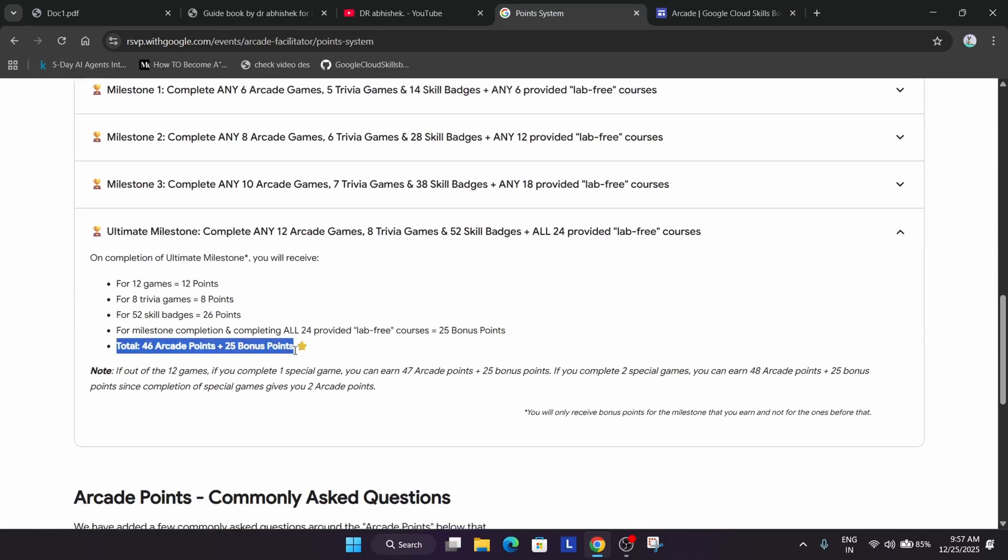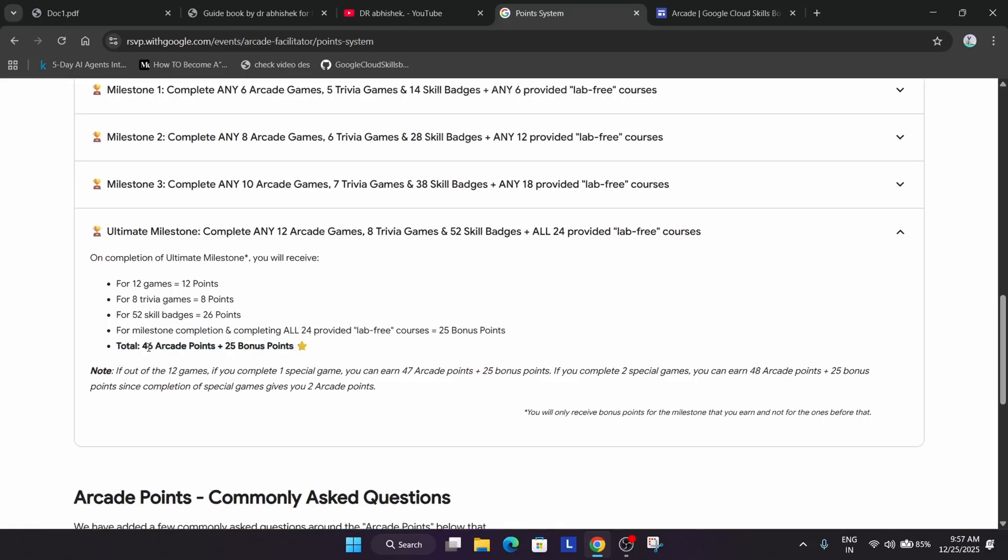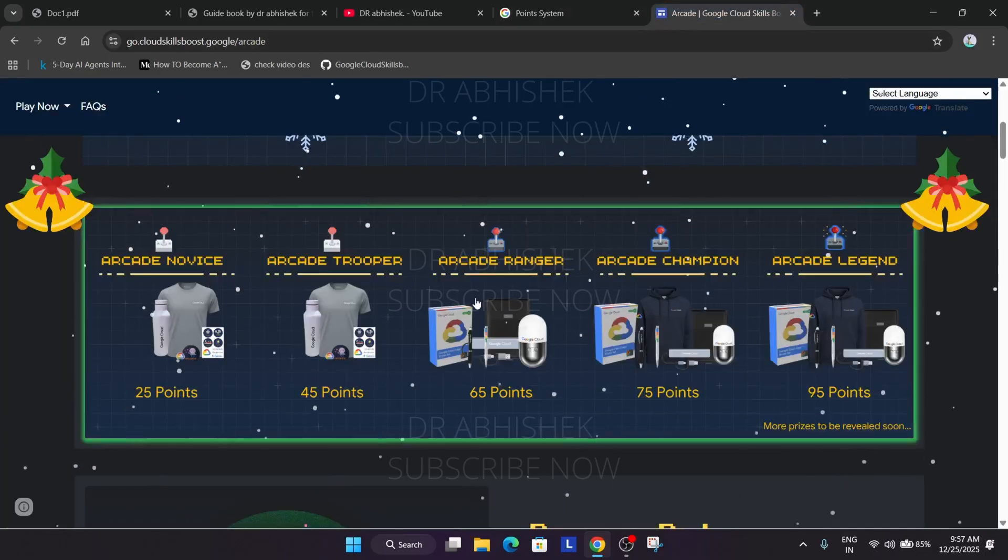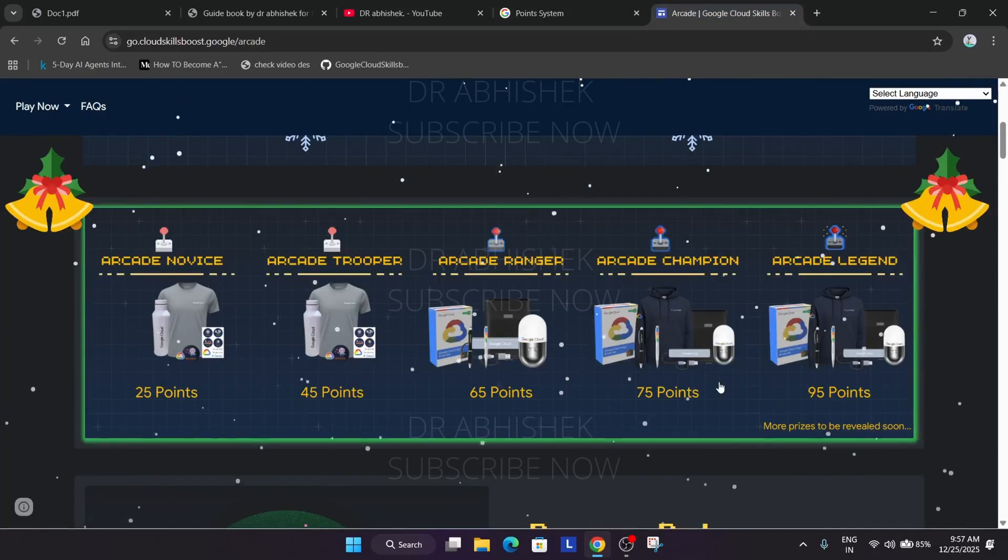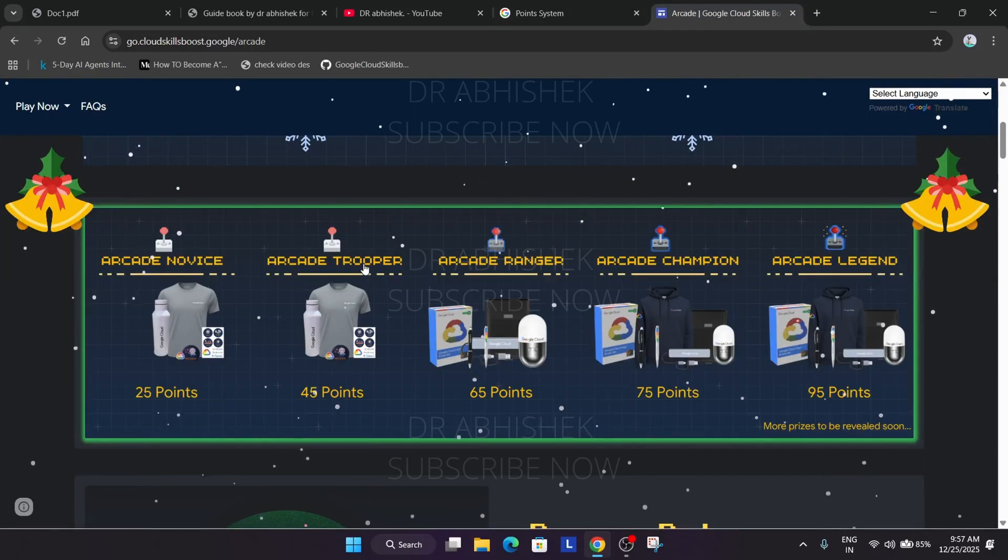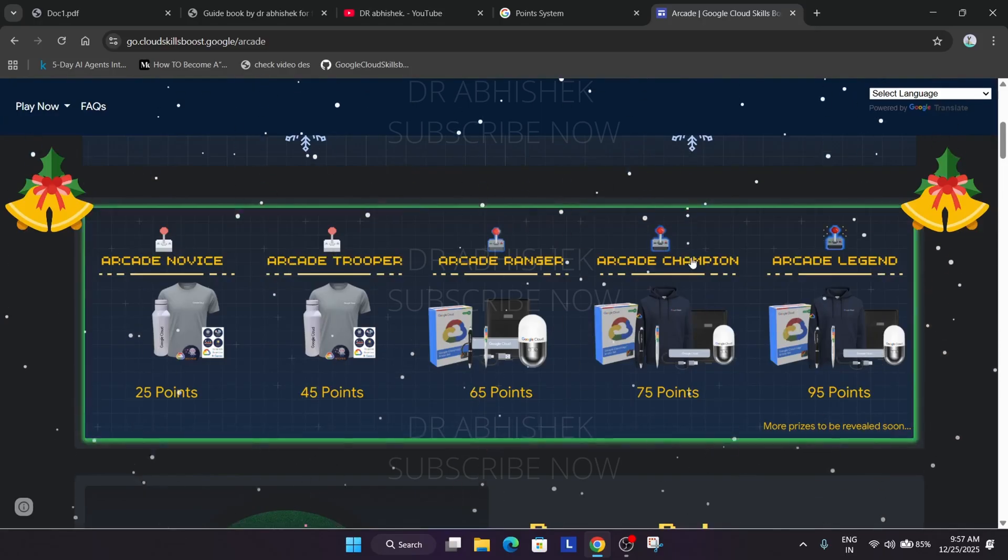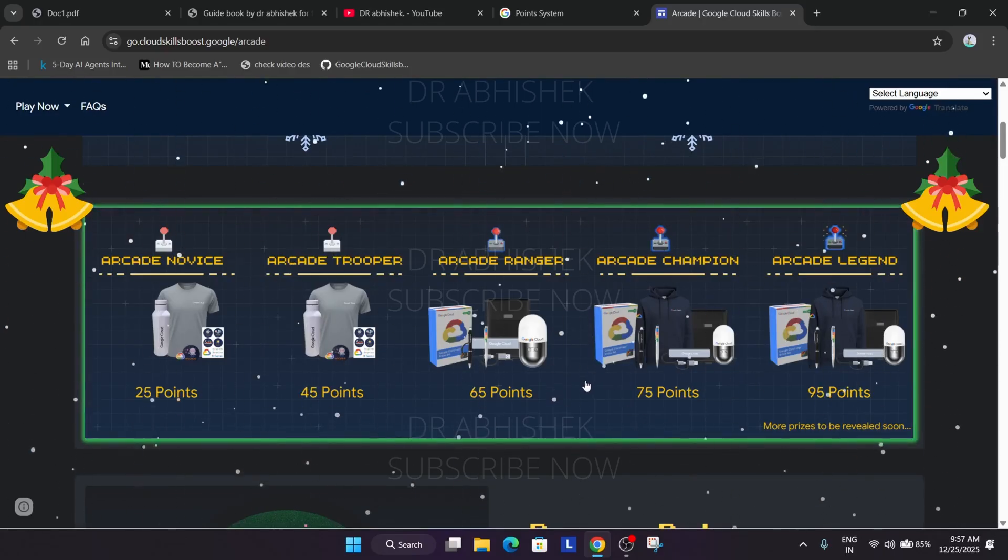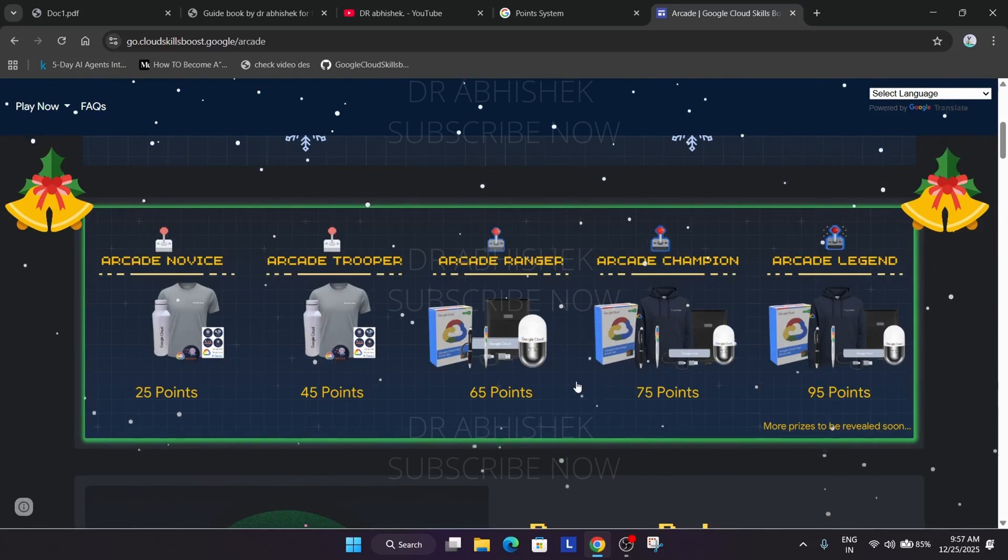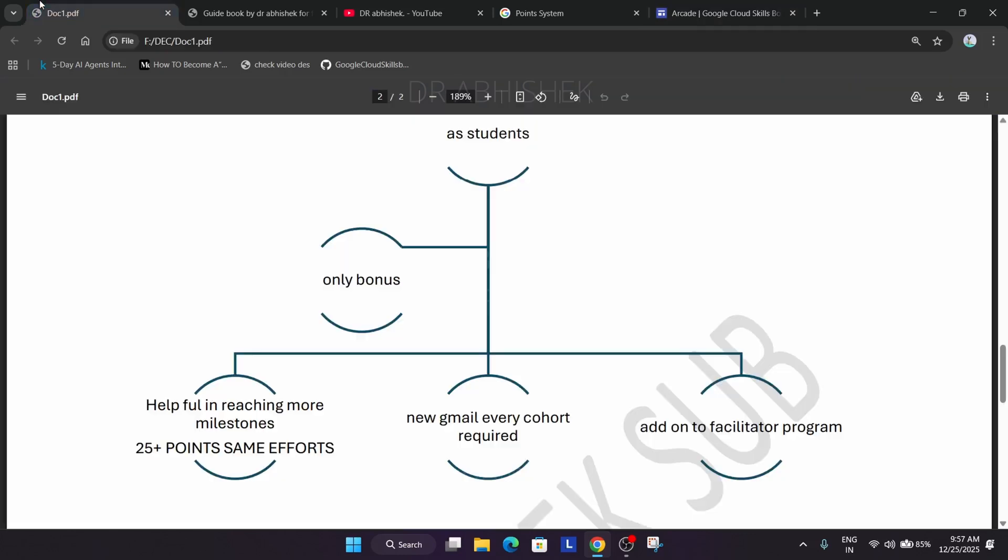You can see 46 plus 25 equals 71. So imagine someone having 46 arcade points only jumping to 71 points. What they had to do is only 4 points to reach champion. You can see the highest jump is champion. This helps you to jump in the tier. In the arcade facilitator program the role of the bonus points is this only.